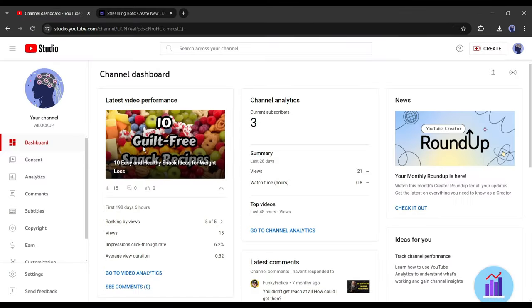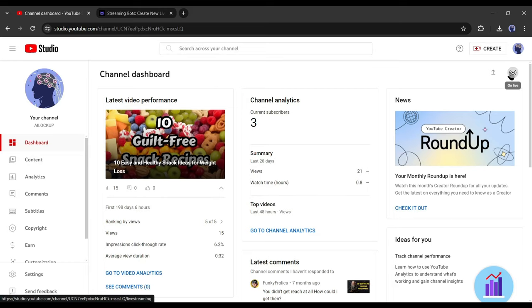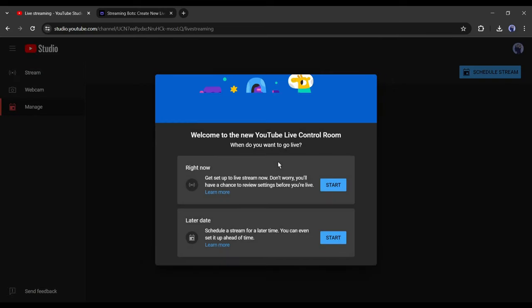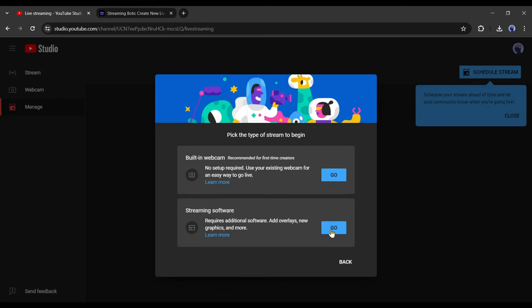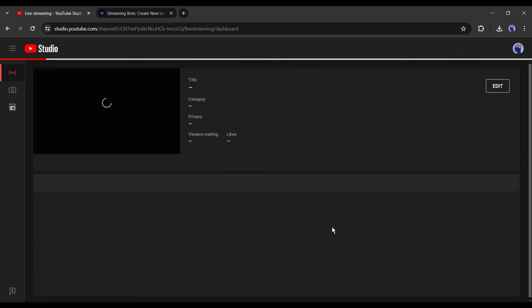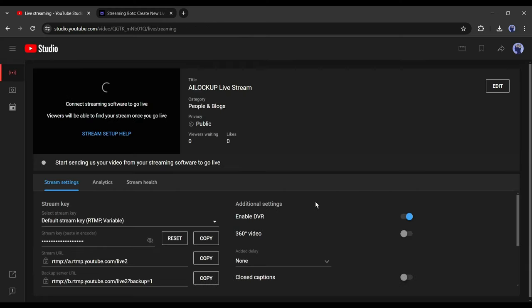Okay, come to the YouTube studio. Now click on the create button from here and then select go live. Now you will find two options, right now and later date. As we want to start streaming right now, I will select right now. On the next page, we have to select the type of streaming. Select streaming software from here. Now copy the default stream key from here.